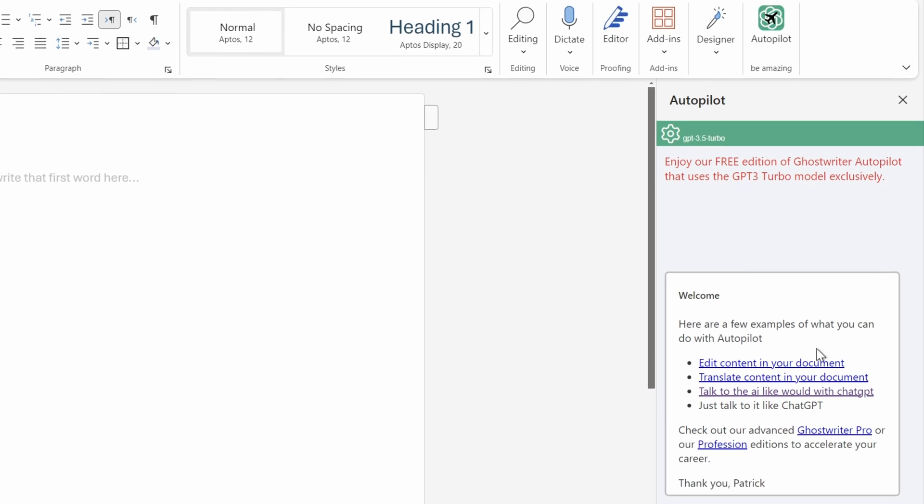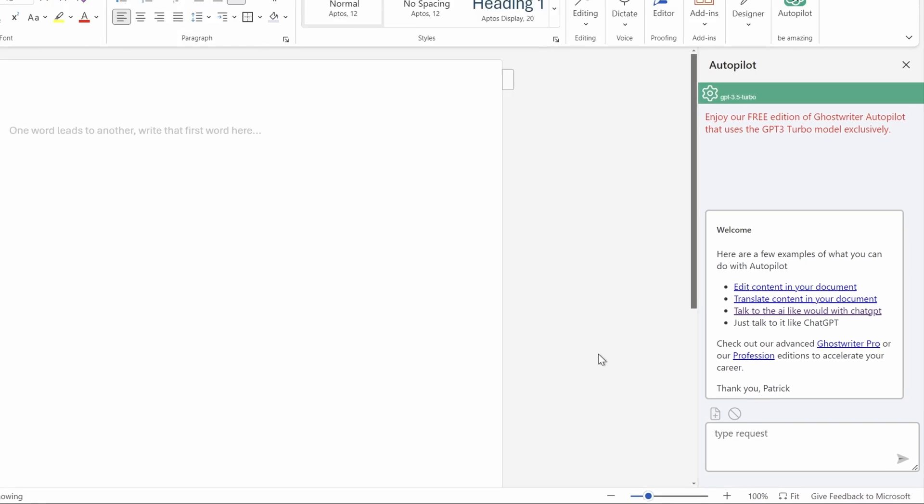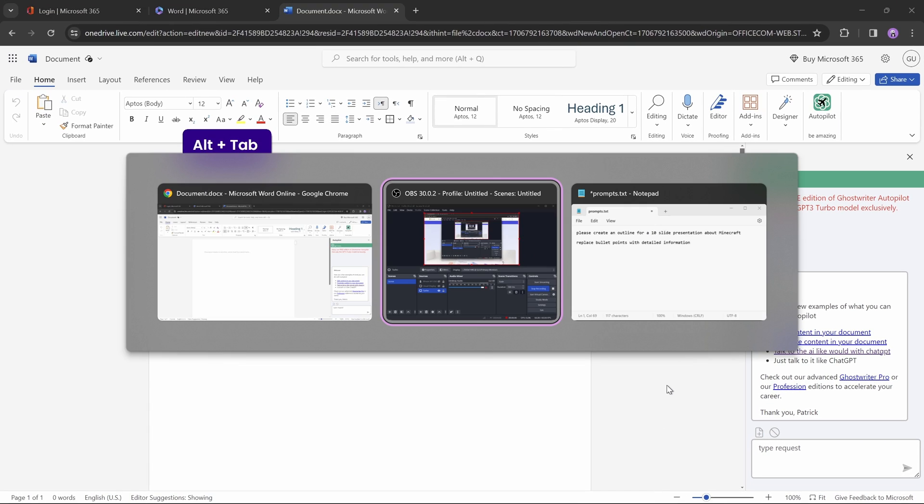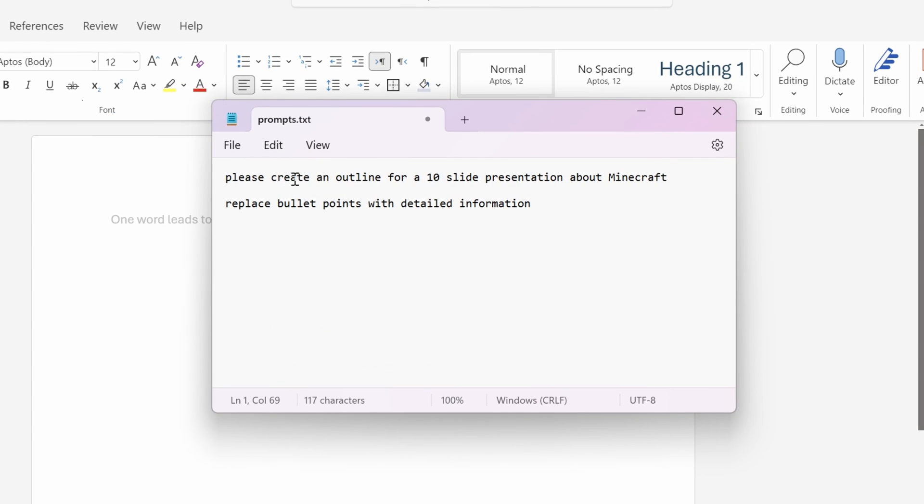And now, in this field at the bottom, we can type in our prompt. And to save some time, let me open up Notepad, where I've saved this prompt. Please create an outline for a 10-slide presentation about Minecraft. And of course feel free to adjust the slide number and your topic.